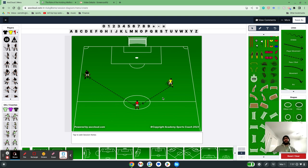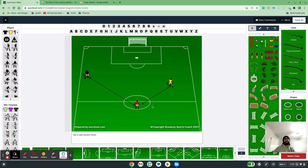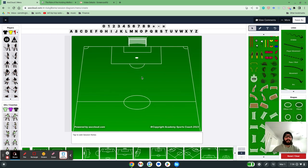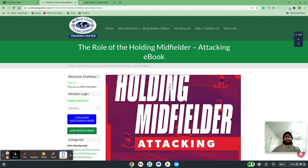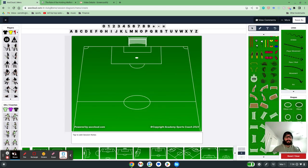This session can also be combined with my other video on the holding midfielder's defensive positions, because more than any other position, they are the transition moment — the link between offense and defense. From there, just go into a regular scrimmage and allow players to play naturally and see if the concepts you've been putting in place are coming through. My name is Matt Carroll with World Class Coaching, with the help of Academy of Sports Coach 2023 and the book 'The Role of the Holding Midfielder Attacking' by Luca Bertolini. I hope the session finds you well.